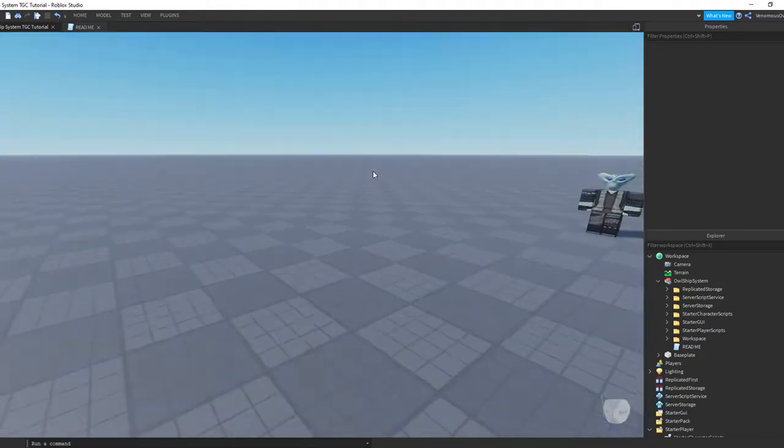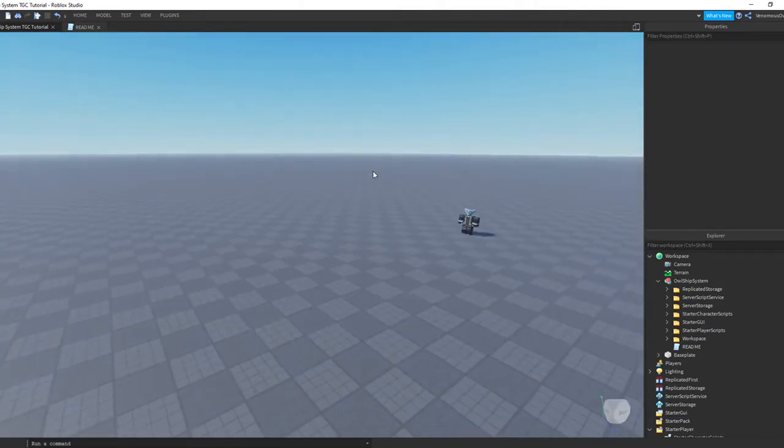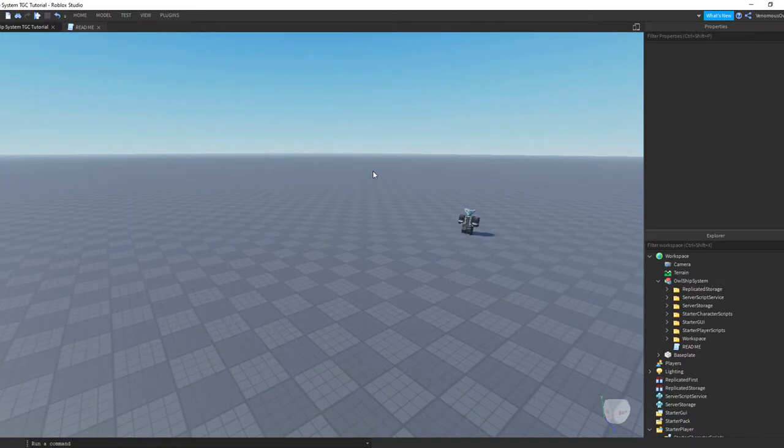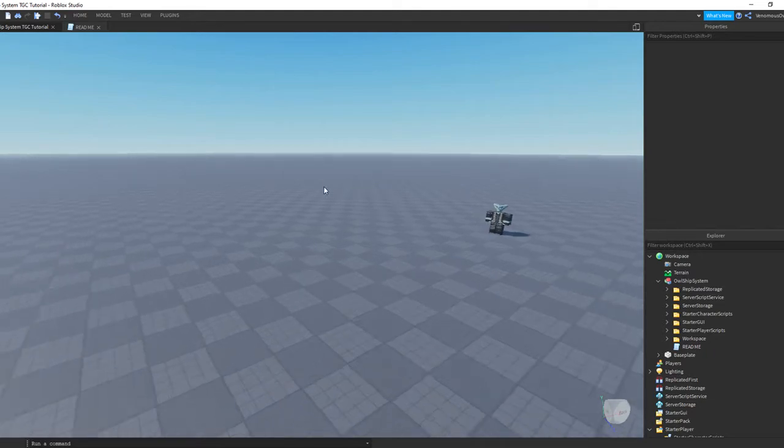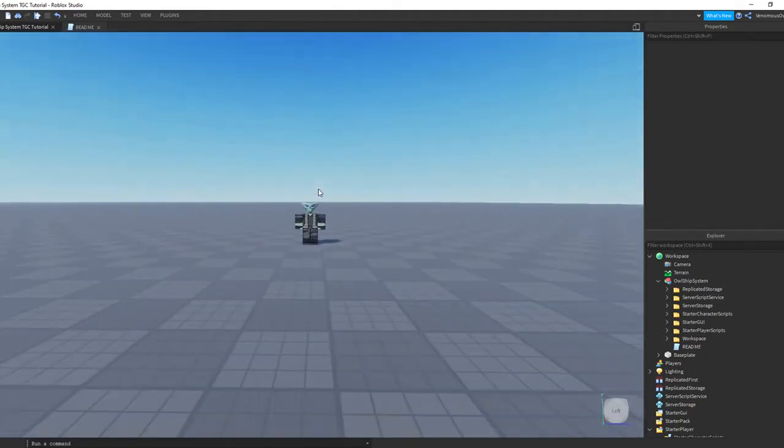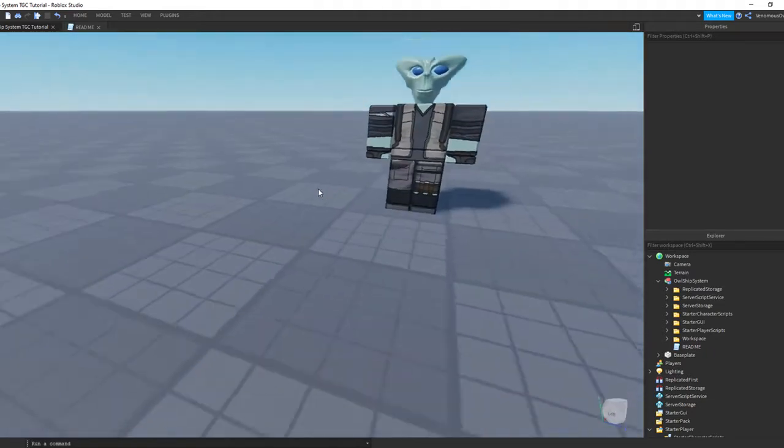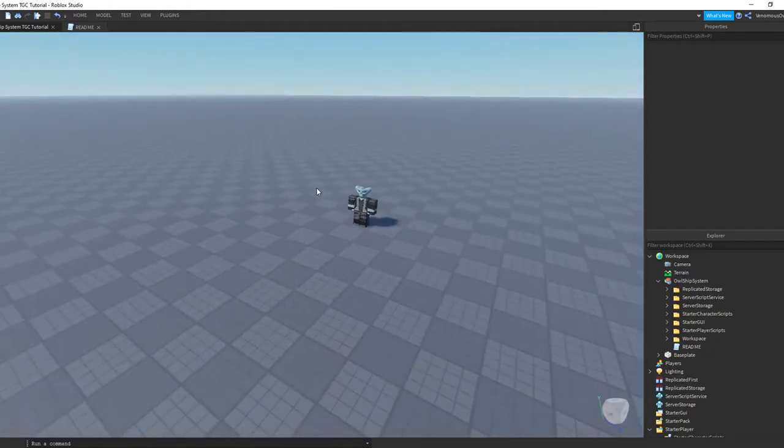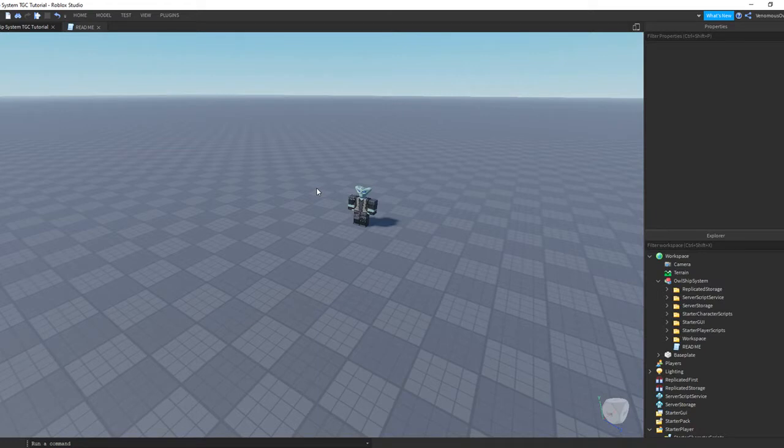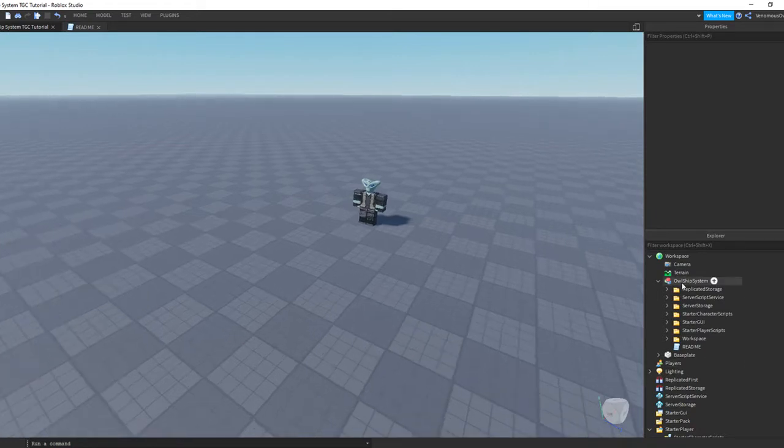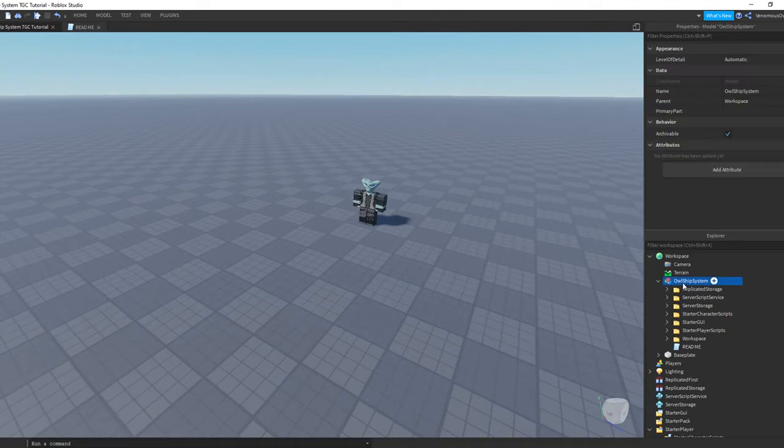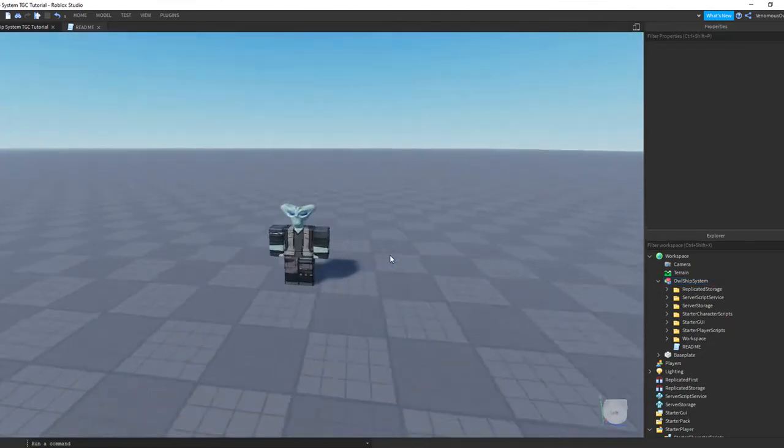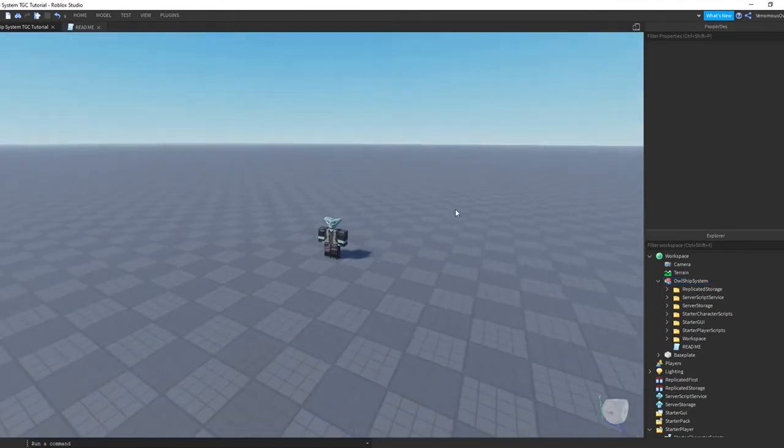Yeah, let's get into it. The model will be in the description, anybody can have it. There are things that you're going to need to know. This is a pretty complex system. Everything will be in the description you need, any plugin, anything you'll need. So let's get into it.